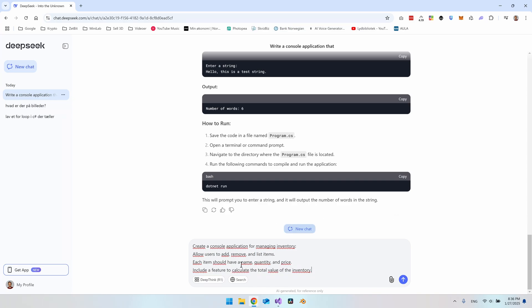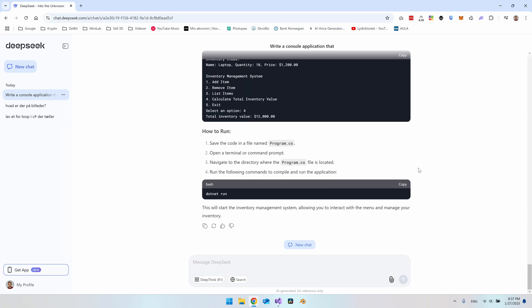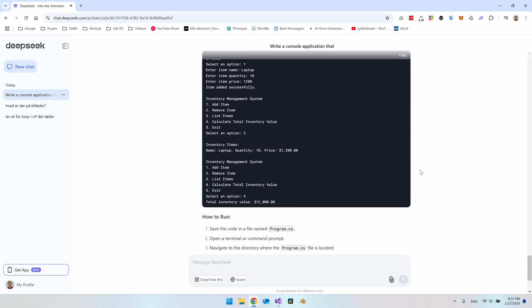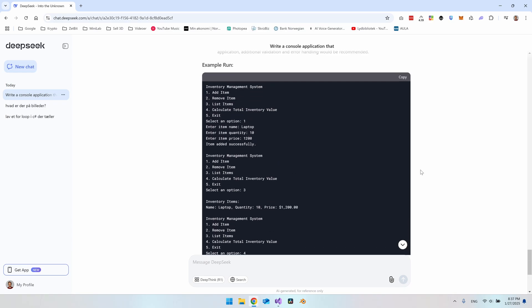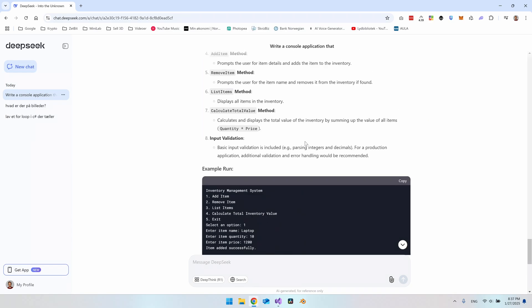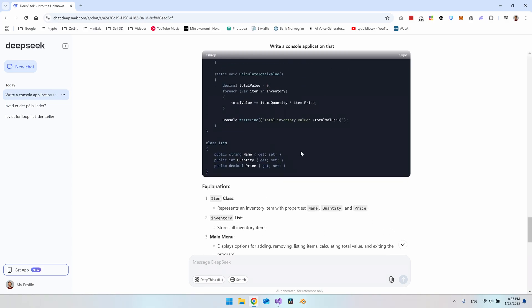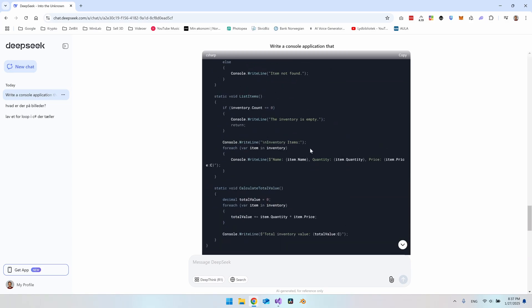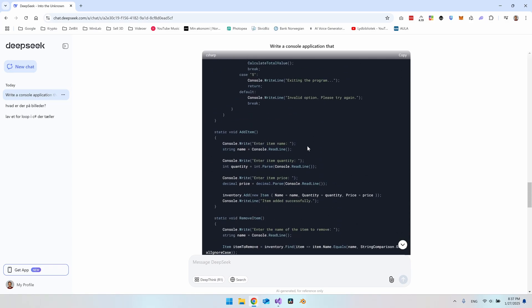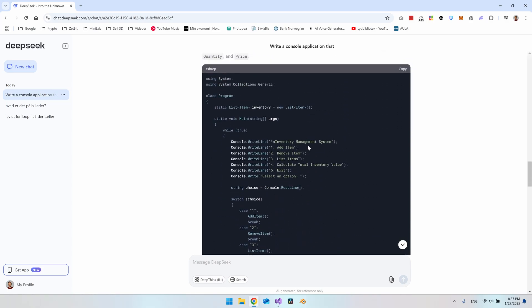And then I also want to include a feature to calculate the total value of the inventory. So I'm pretty excited to see how it will do this. So it actually created a lot of code here. And it also gave an example of how I should run it. So that is pretty nice. But of course, it also has to work.